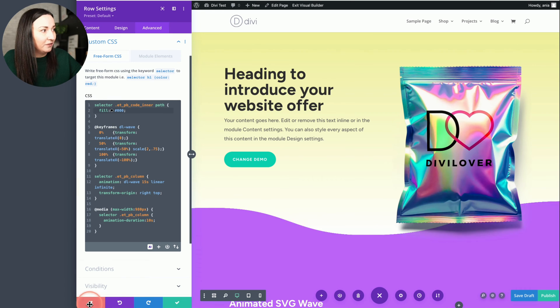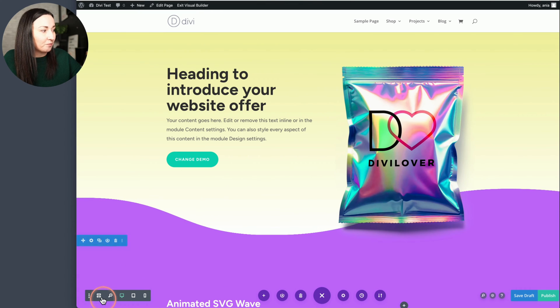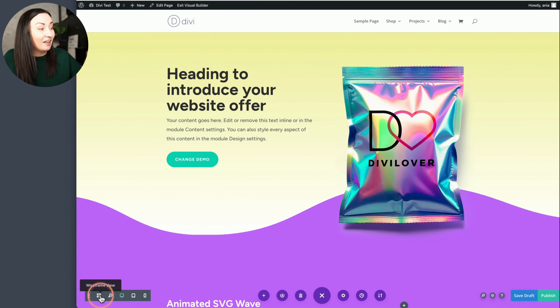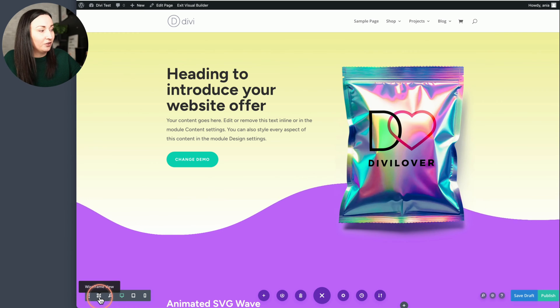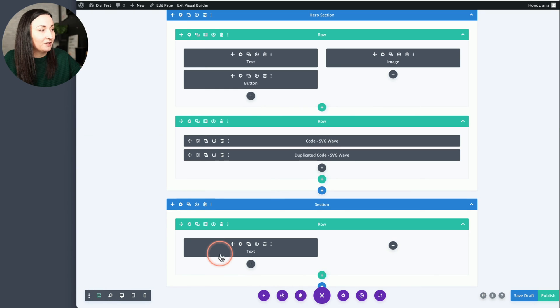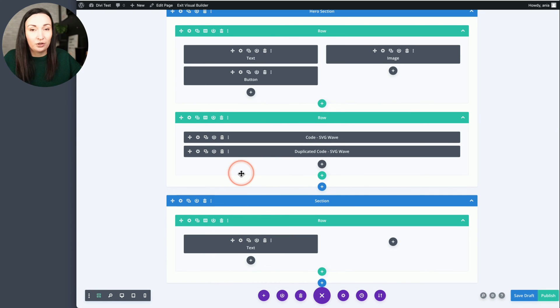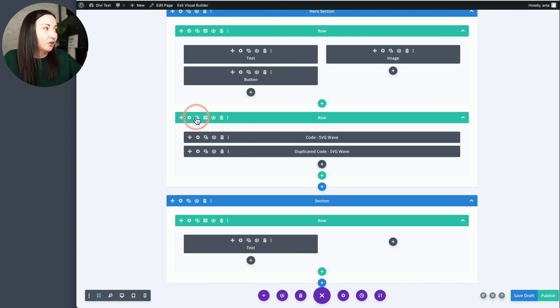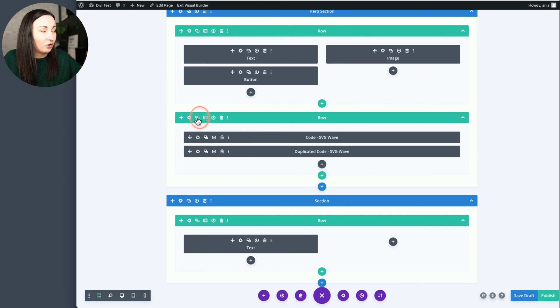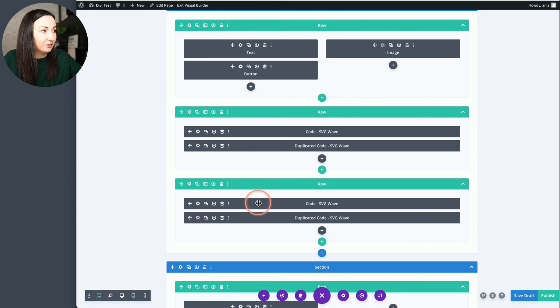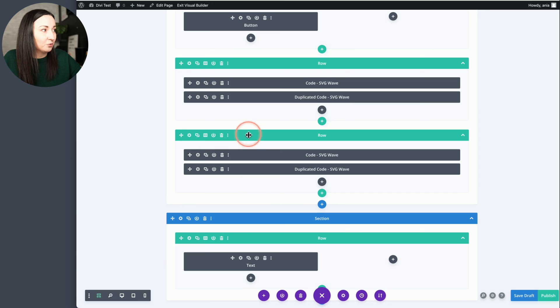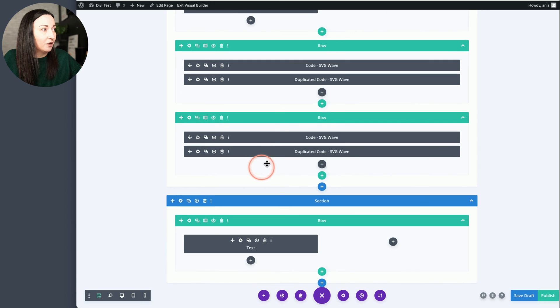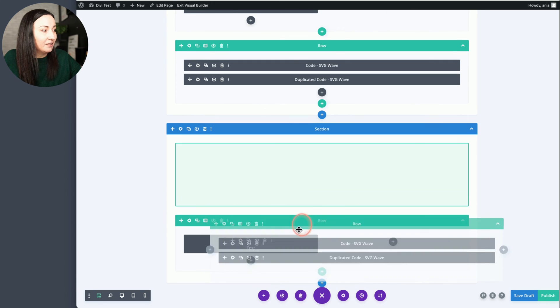So that's one thing you may want to edit. And if you decide to duplicate that wavy shape further down the page, all you need to do is duplicate that row right here.